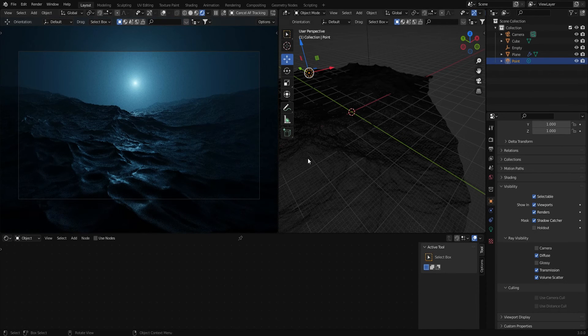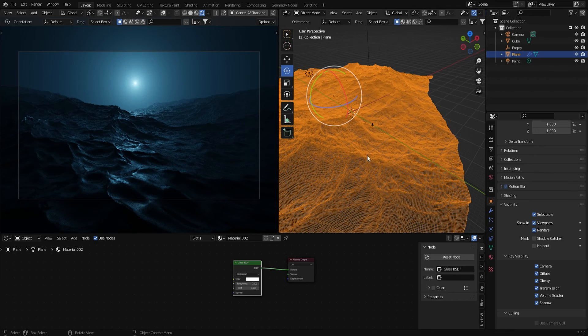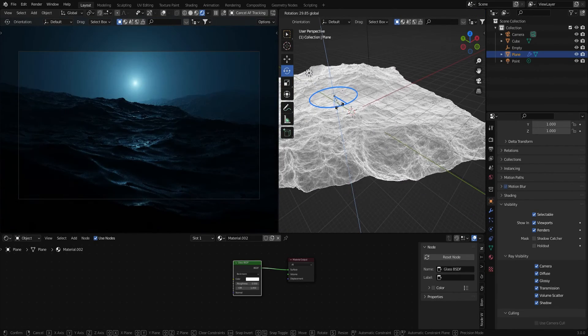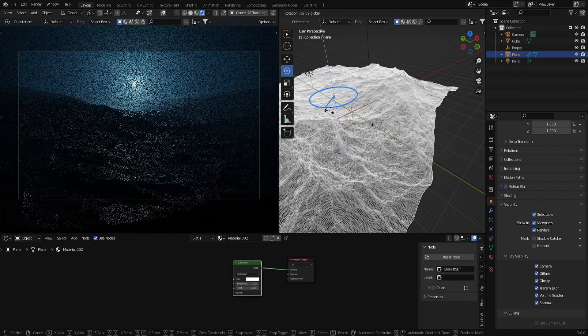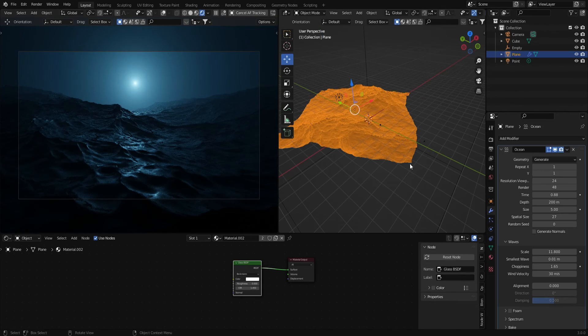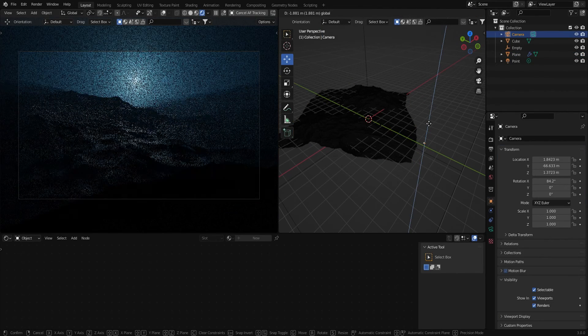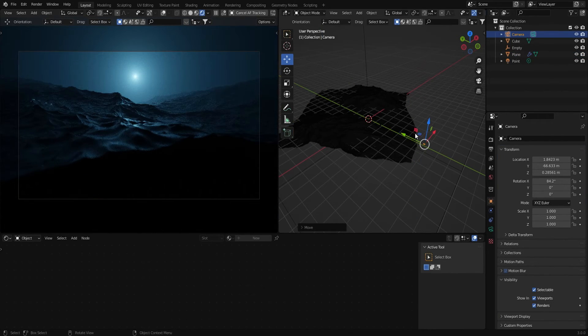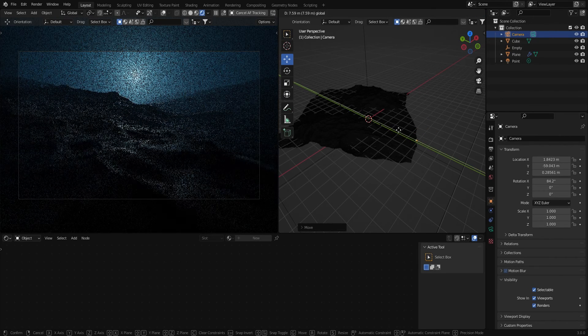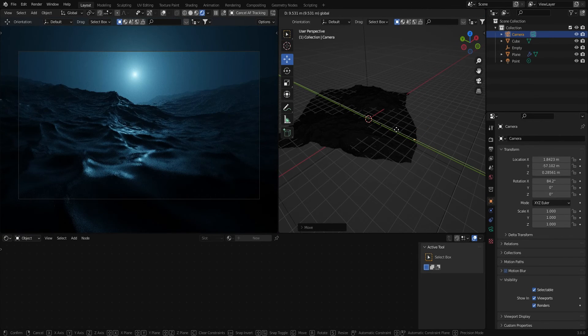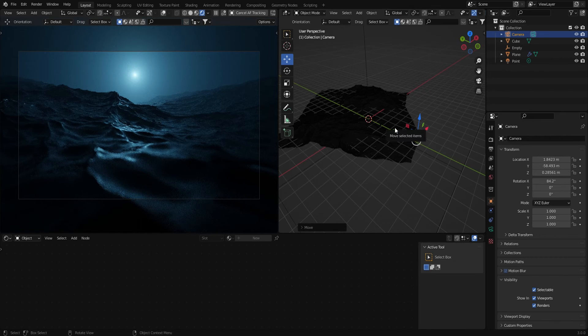And I actually want to just make a few more adjustments to this. So I'm just going to readjust the camera a bit. There, that looks pretty cool to me.